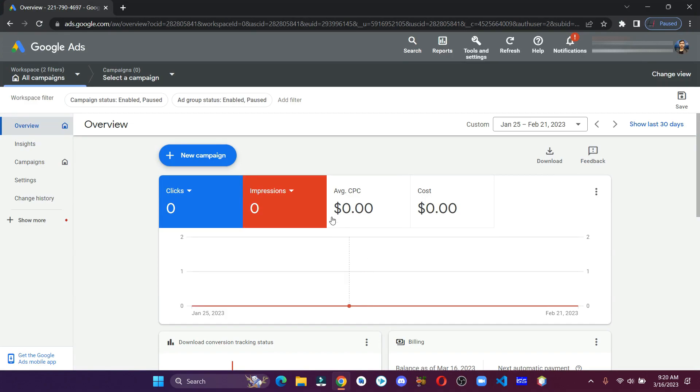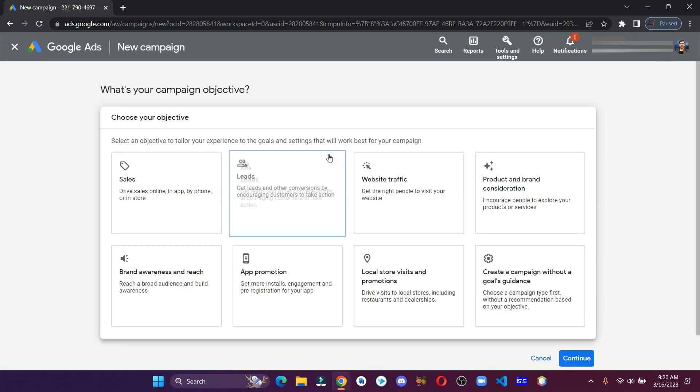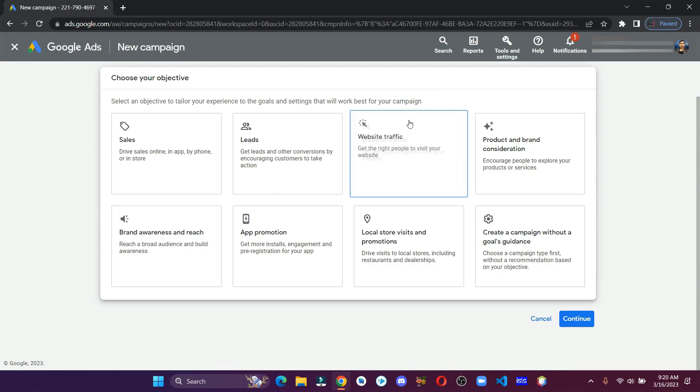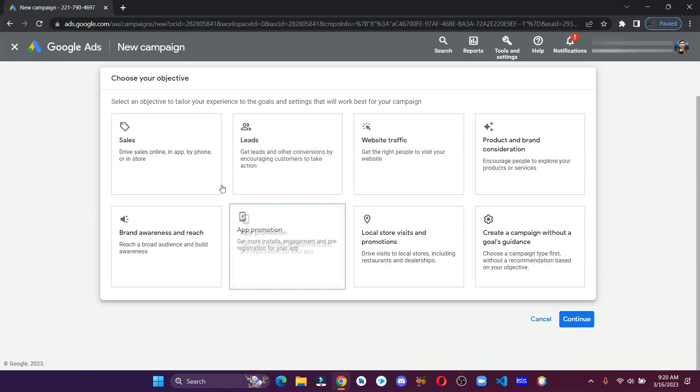Open your browser and head over to Google Ads. Click on new campaign. Here you can choose between different objectives, but let's select the last one.